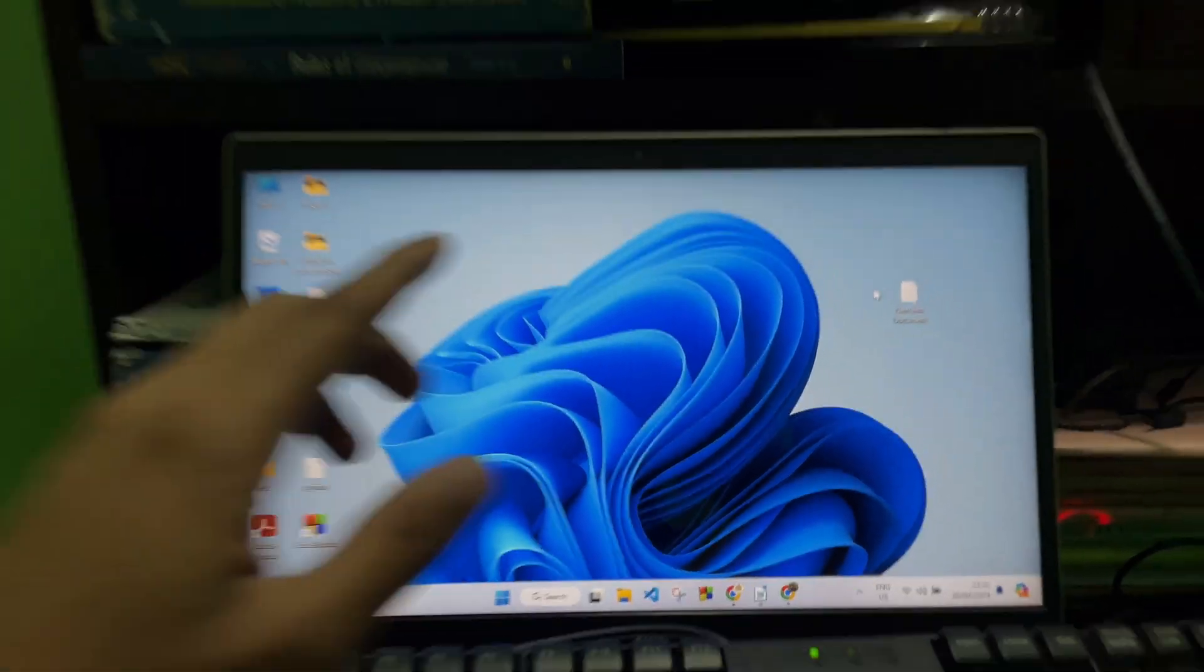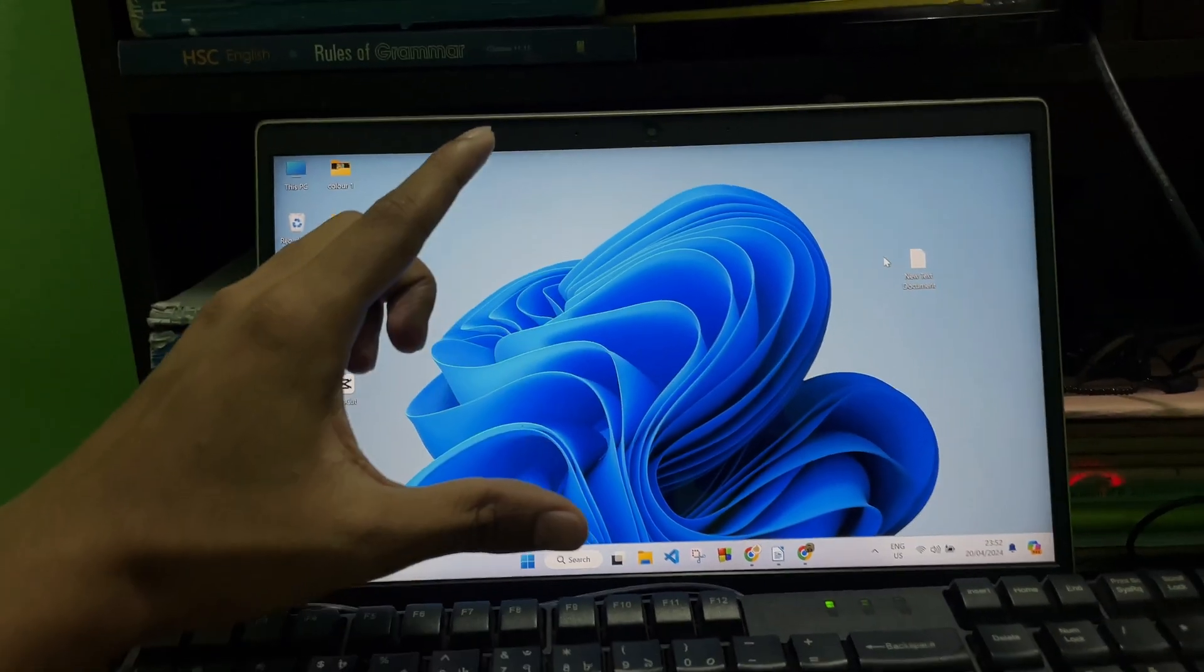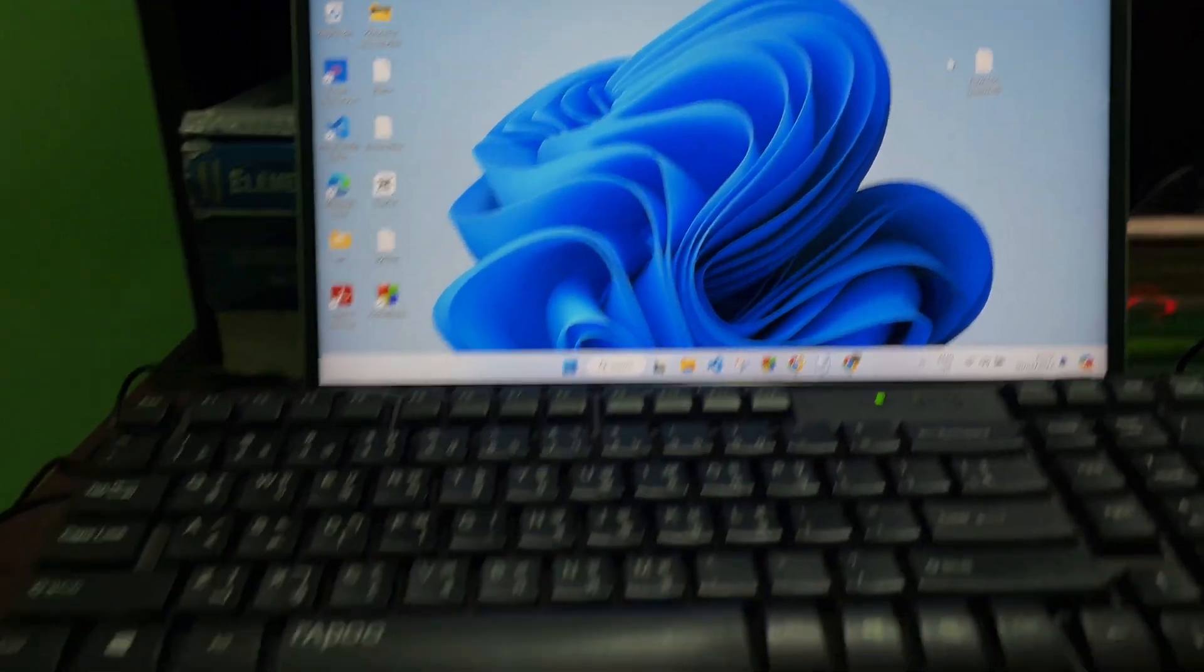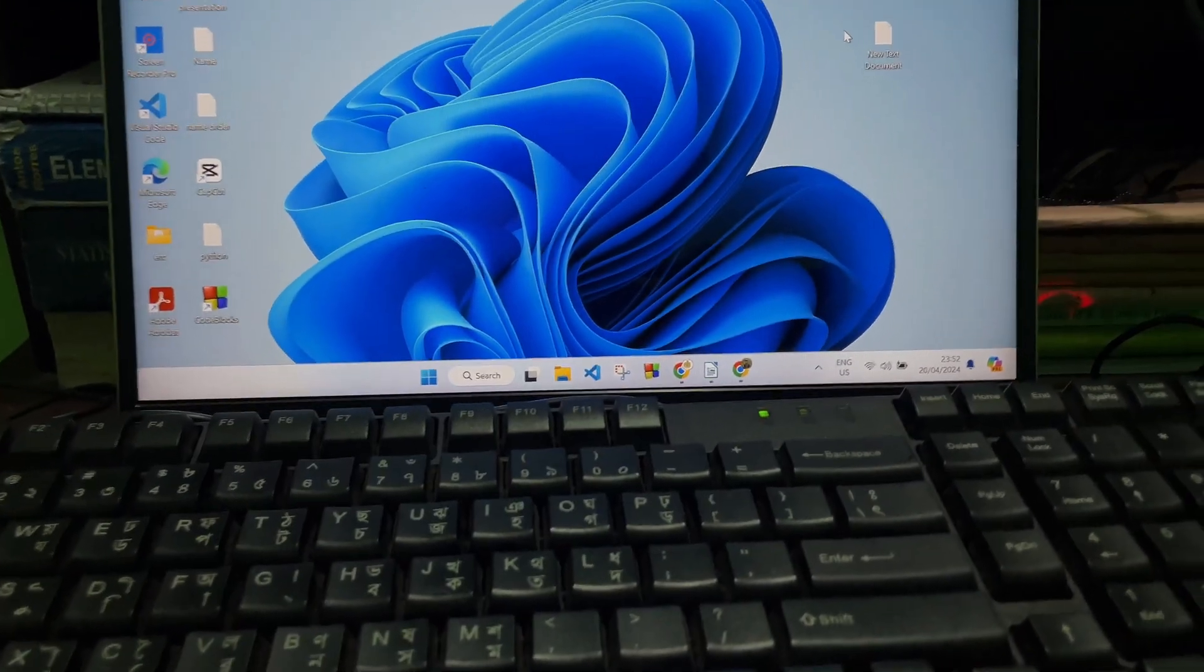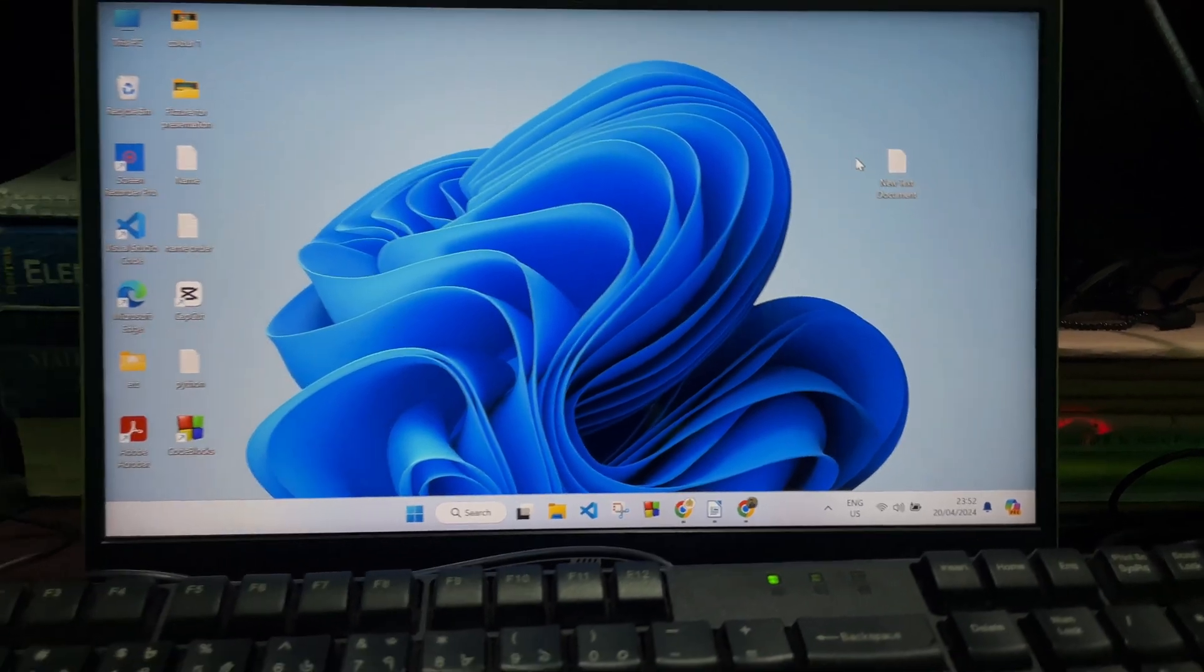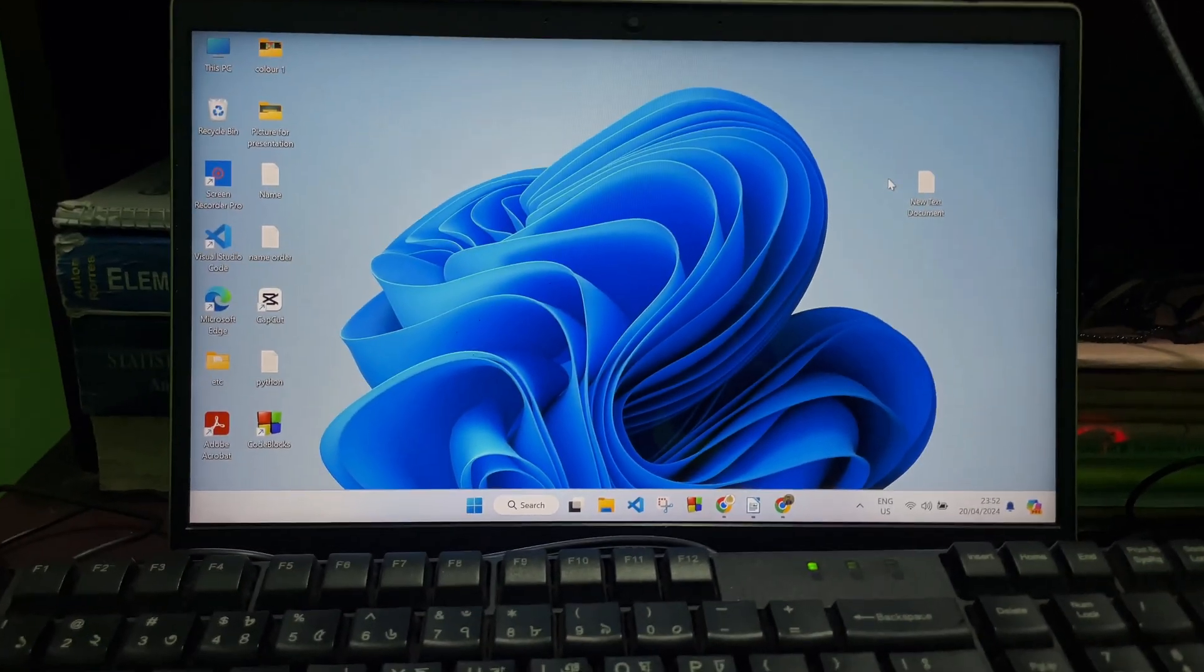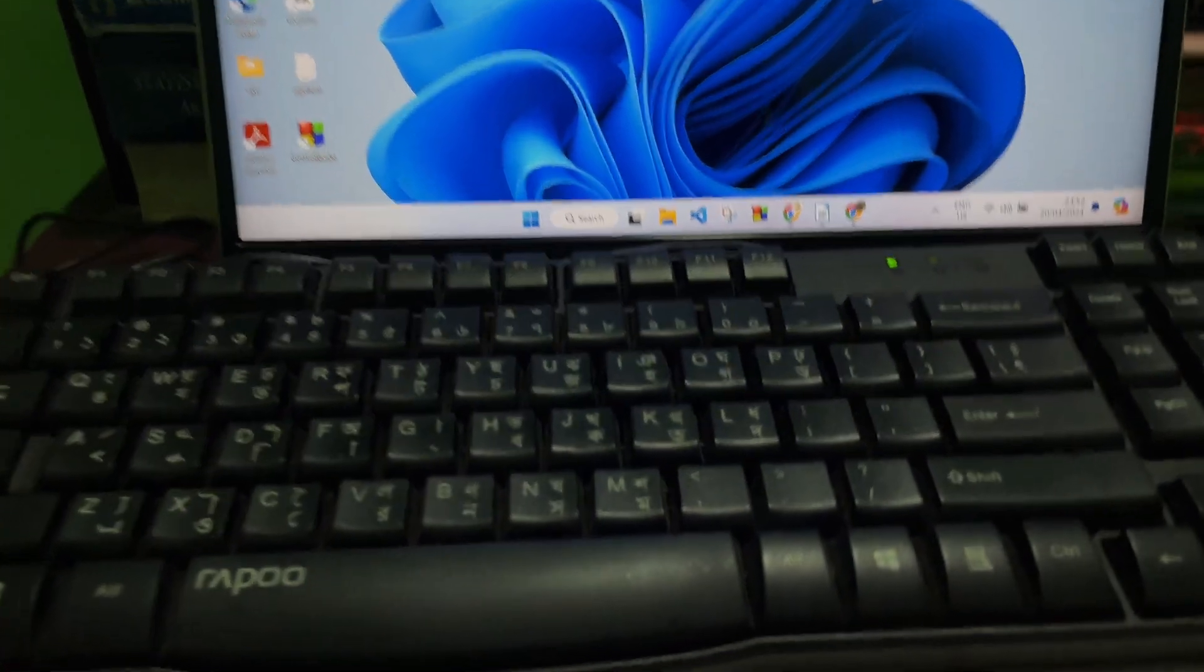In this video we are going to learn how you can zoom in and zoom out your laptop screen by using your keyboard. It's a very easy and simple process. To learn it, you have to watch this video till the very end. So without any further ado, let's get started.